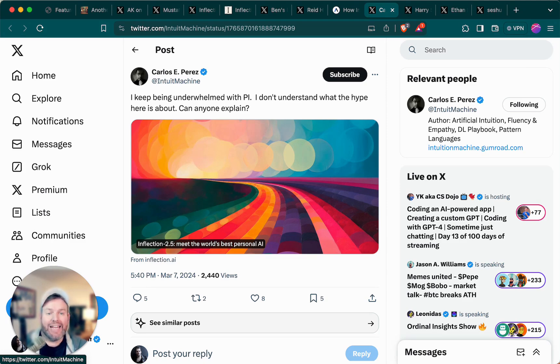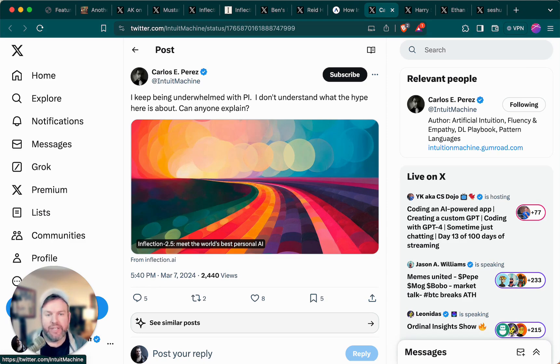Carlos C. Perez at Intuit Machine on Twitter writes, I keep being underwhelmed with Pi. I don't understand what the hype is here. Can anyone explain?